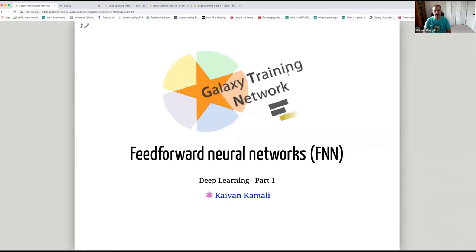Hello, everyone. My name is Kayvon Kamali. I'm going to be giving a presentation on Feedforward Neural Networks. This is part one of a three-part series on deep learning, part of the Galaxy Training Network tutorials.